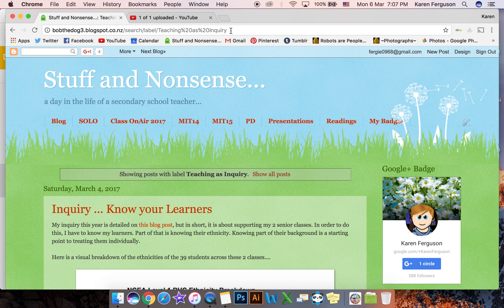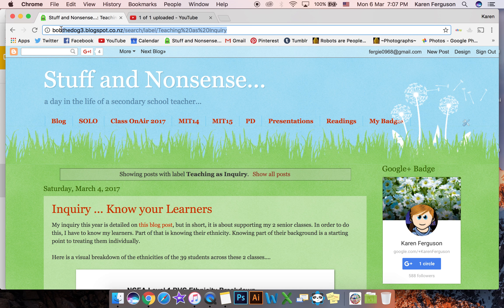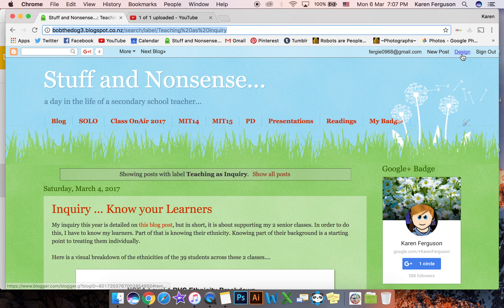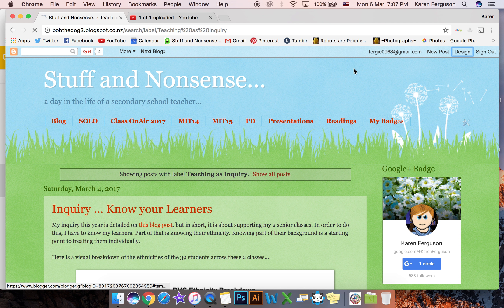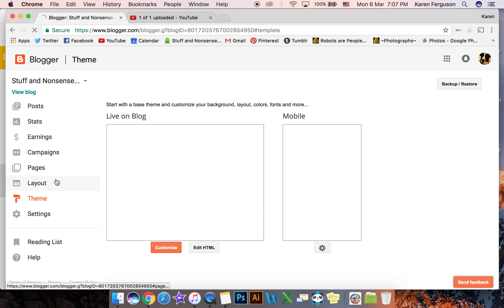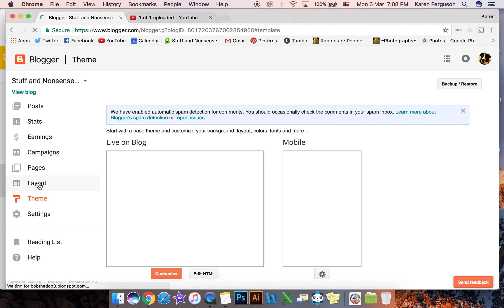So I need to grab hold of that and copy it. So I'll just copy that. Then I'm going to go into design and I'm going to click on layout.